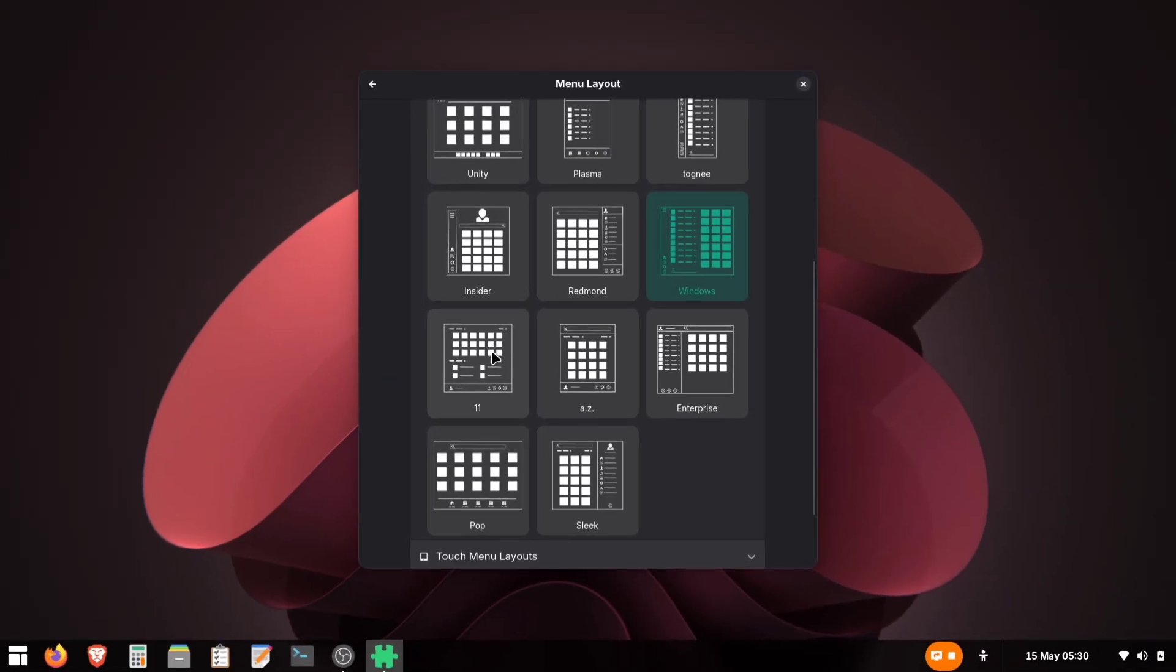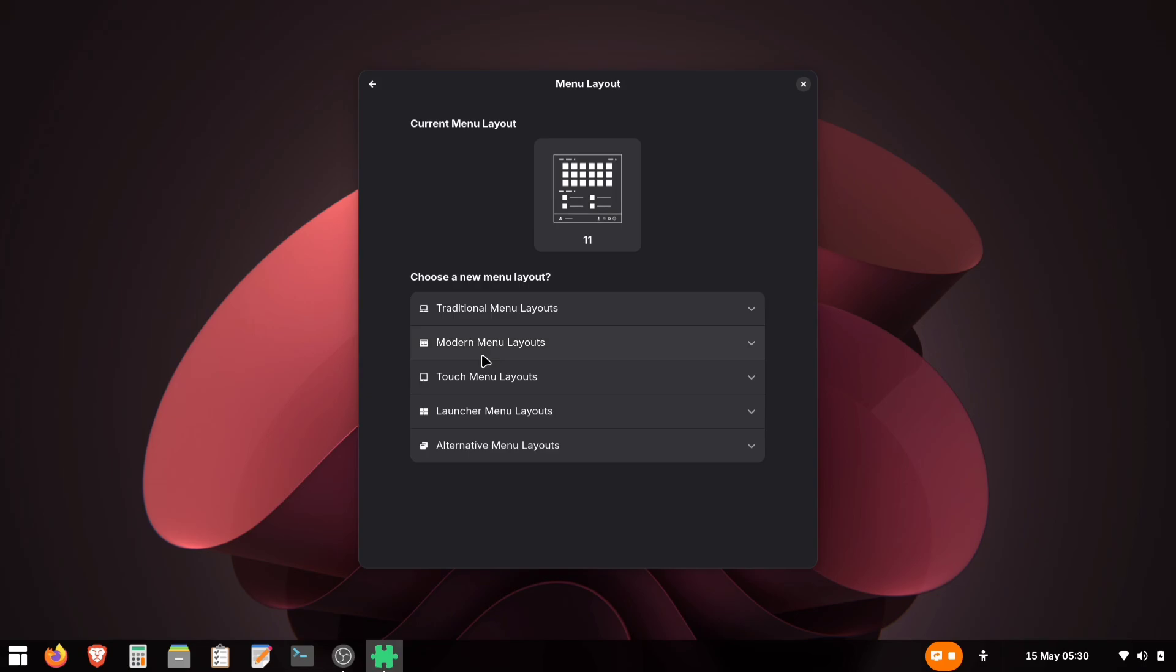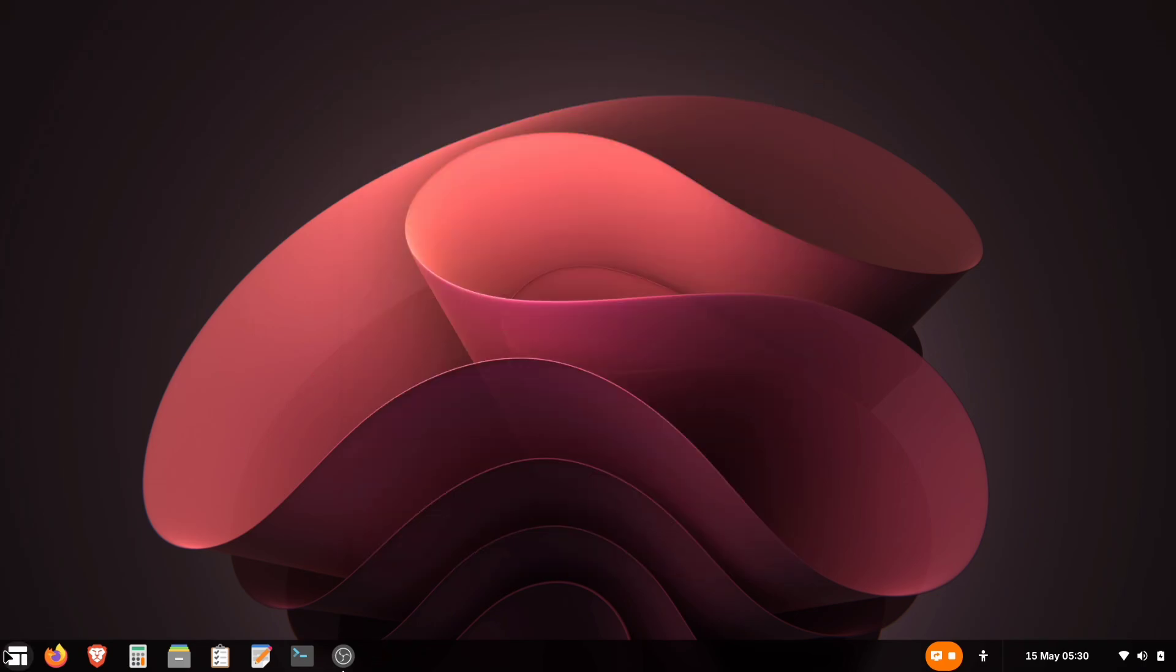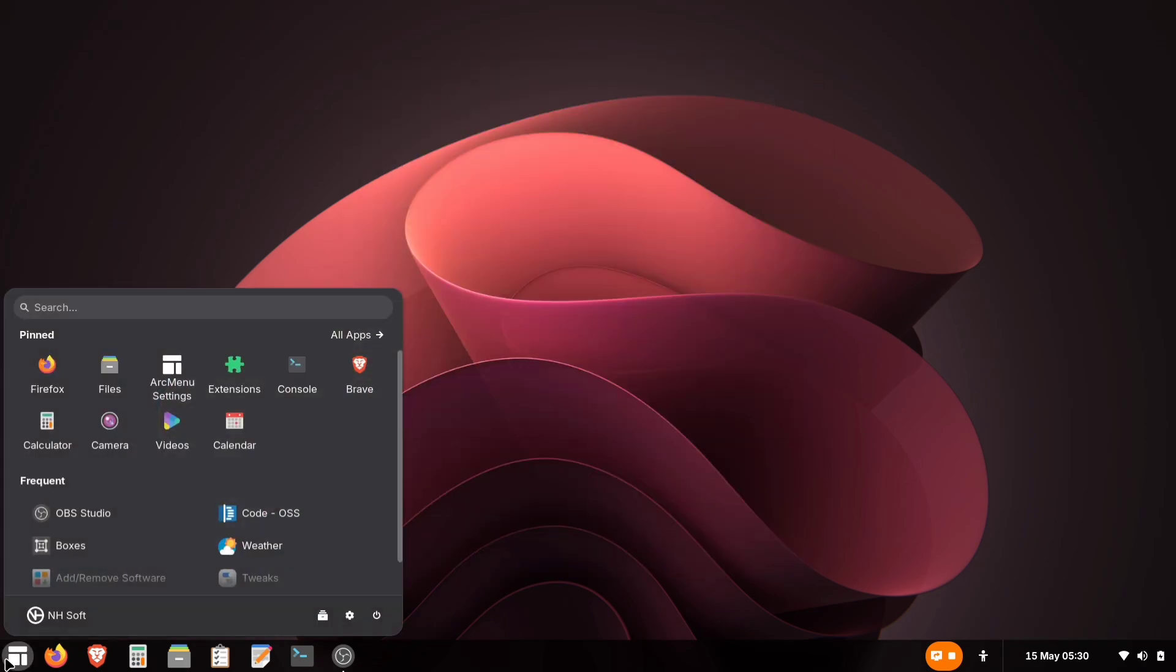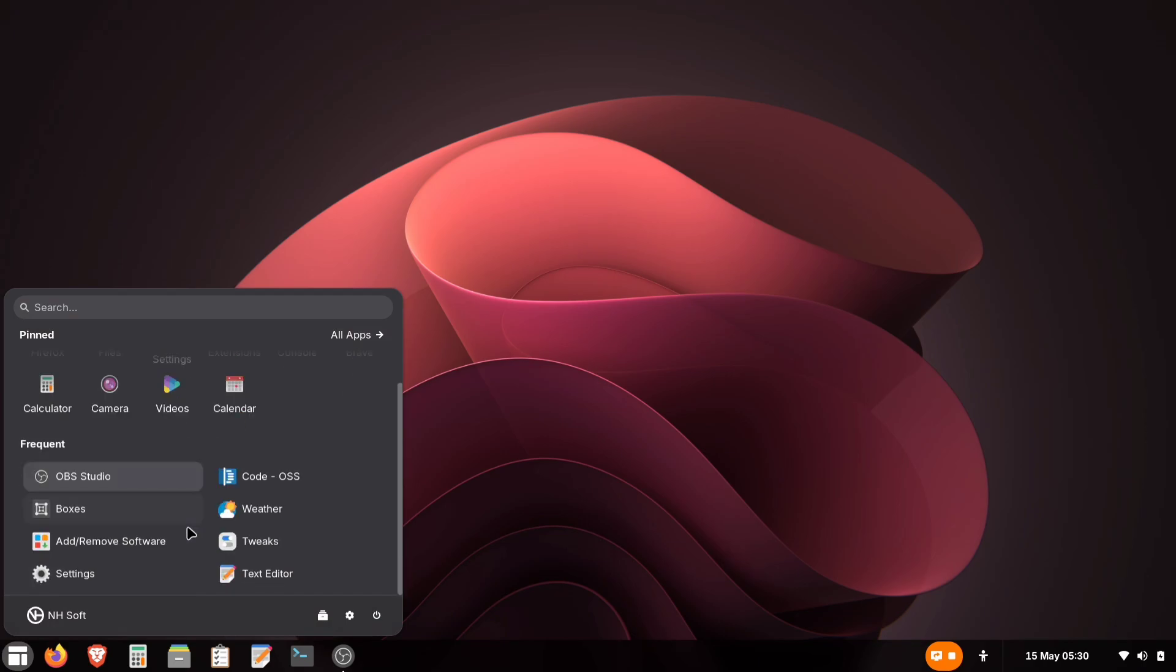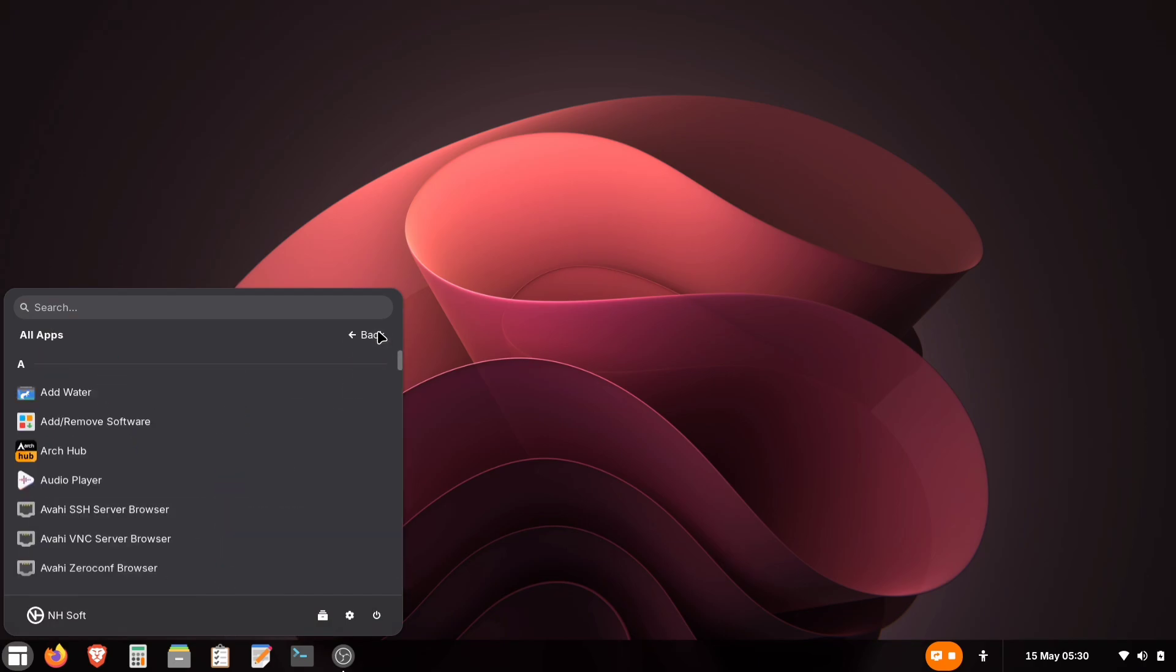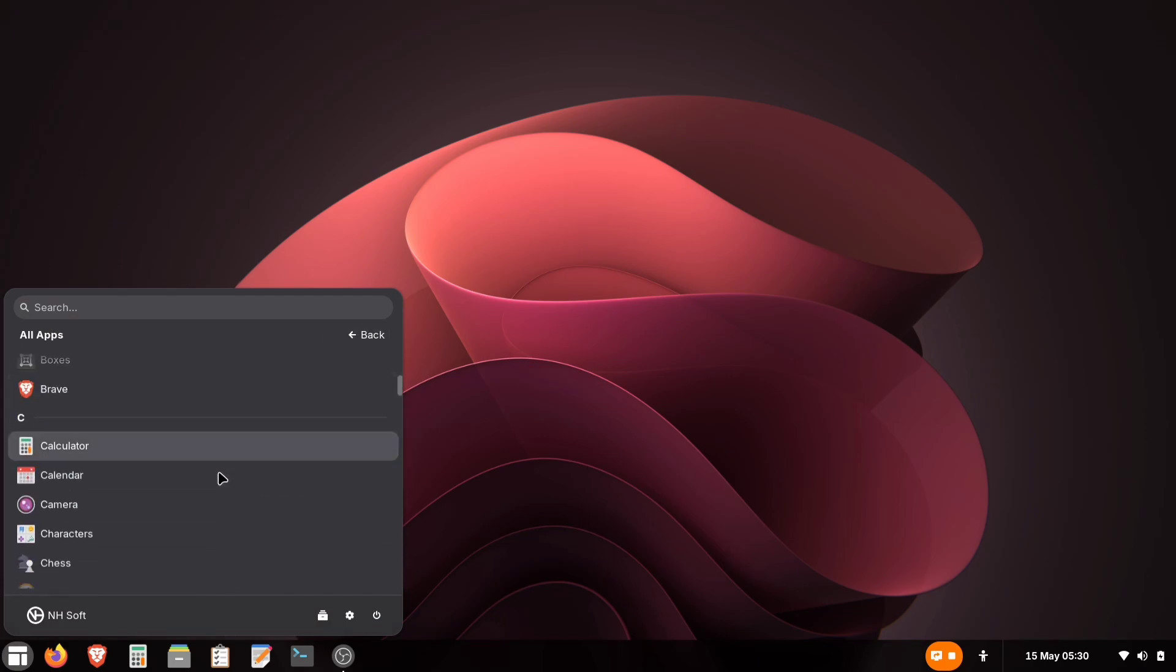For now, we are going with Windows 11 Style menu. Here's how our Windows 11 menu looks, but now we need to center it properly.